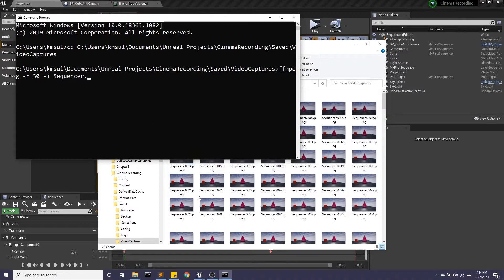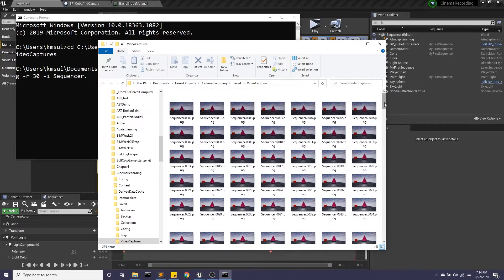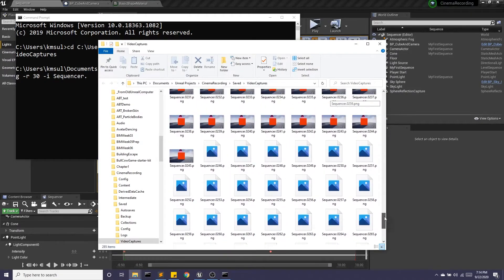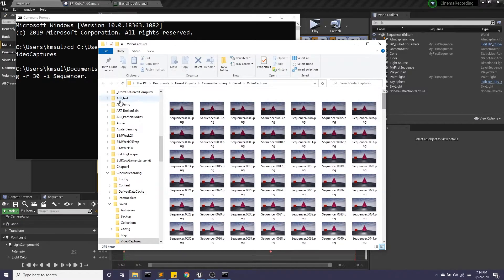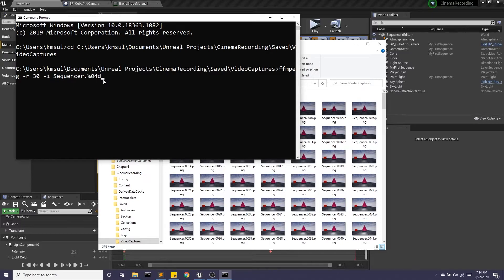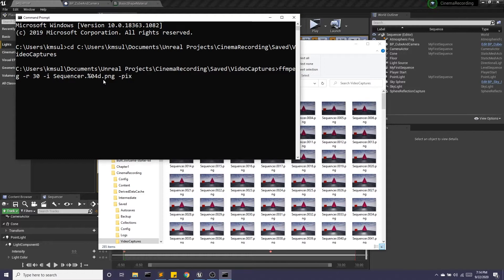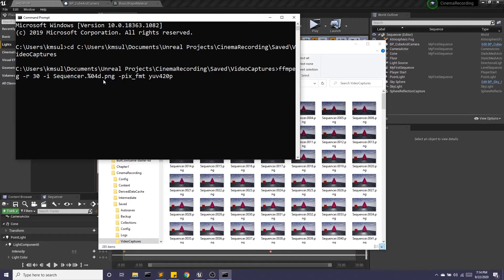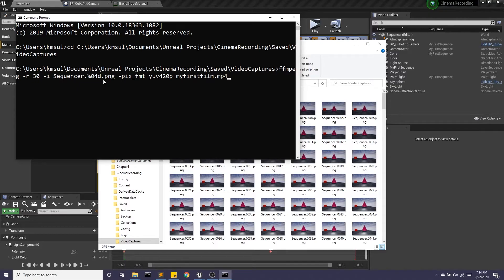I don't want to put the number of every single file because it's a lot of files. So instead, I'm going to use a regular expression. I'm just going to say there are four digits and then .png. We're going to set up a format and then I'm going to give it a name: MyFirstFilm.mp4. And then I'll go ahead and hit Enter.